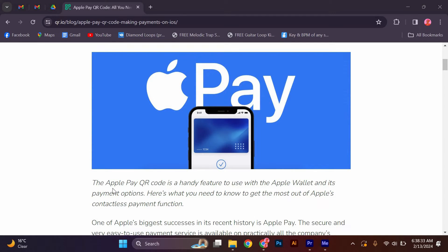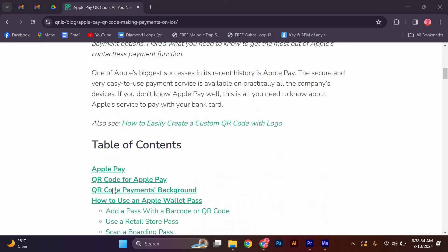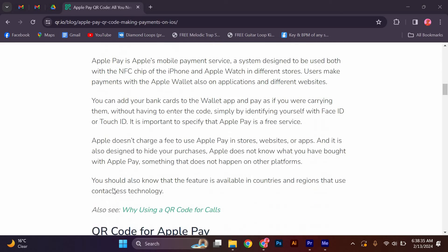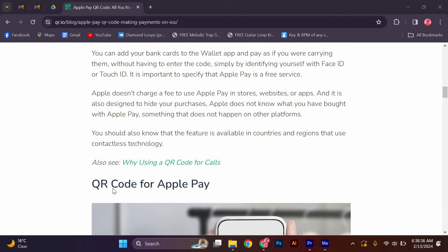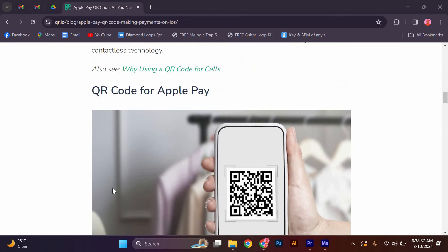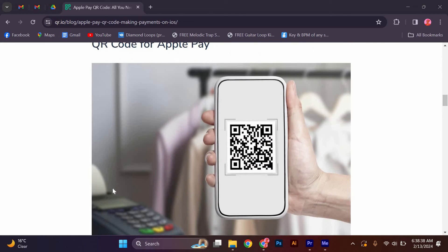If you don't know Apple Pay well, this is all you need to know about Apple's service to pay with your bank card. Apple Pay users can use a feature in the Wallet app that lets them make payments by simply scanning a QR code.